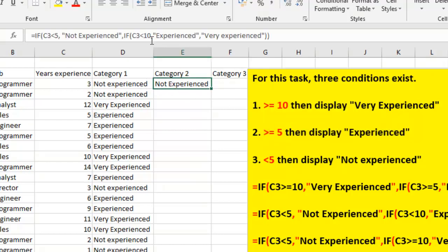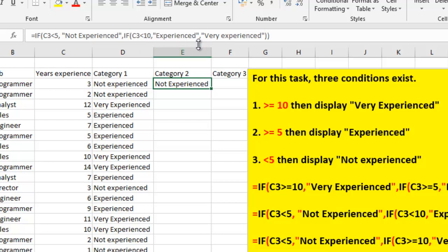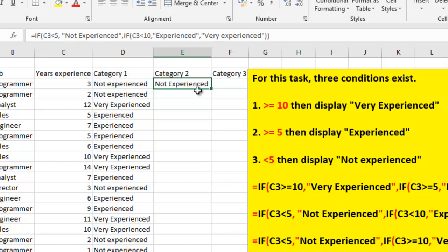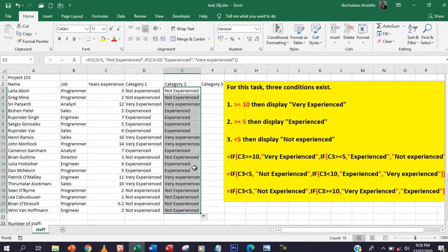If you take a look at it carefully, you find out that this will logically represent the 'greater than or equal to 5' condition, because C3 less than 10 covers the range between 5 and 9 point something. That is where the boundary lies. Anything outside these two conditions will give us 'Very Experienced', which is greater than or equal to 10.